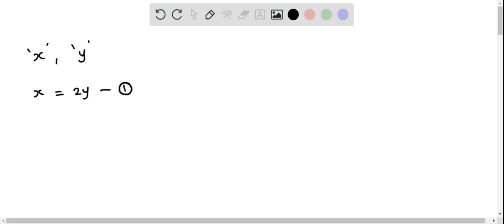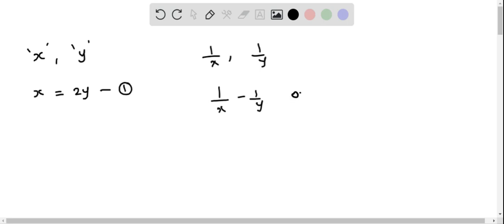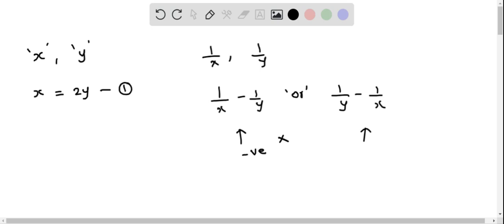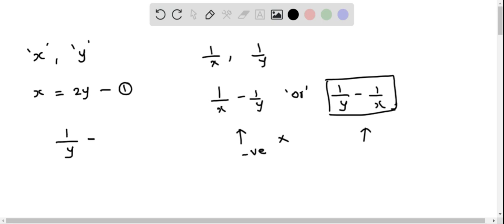The reciprocal of x is 1 by x, and the reciprocal of y is 1 by y. The difference can be written as 1 by x minus 1 by y, or as 1 by y minus 1 by x. Using 1 by x minus 1 by y gives a negative integer, so we ignore that and consider only 1 by y minus 1 by x, which equals 1 by 18.